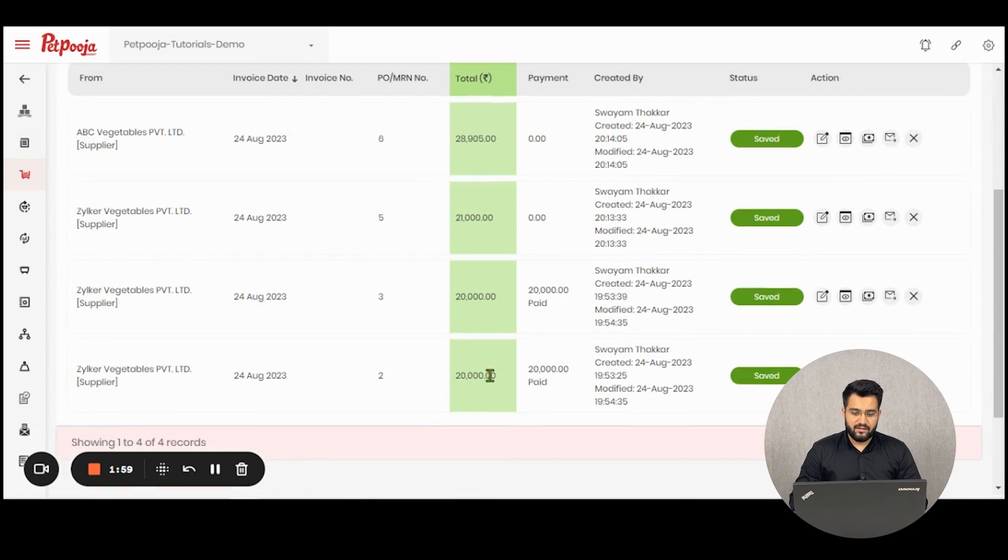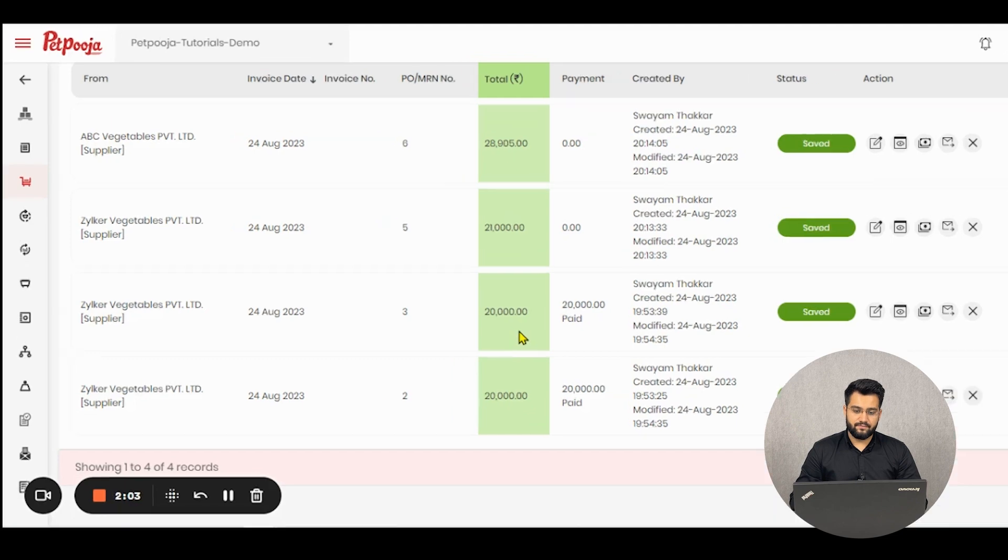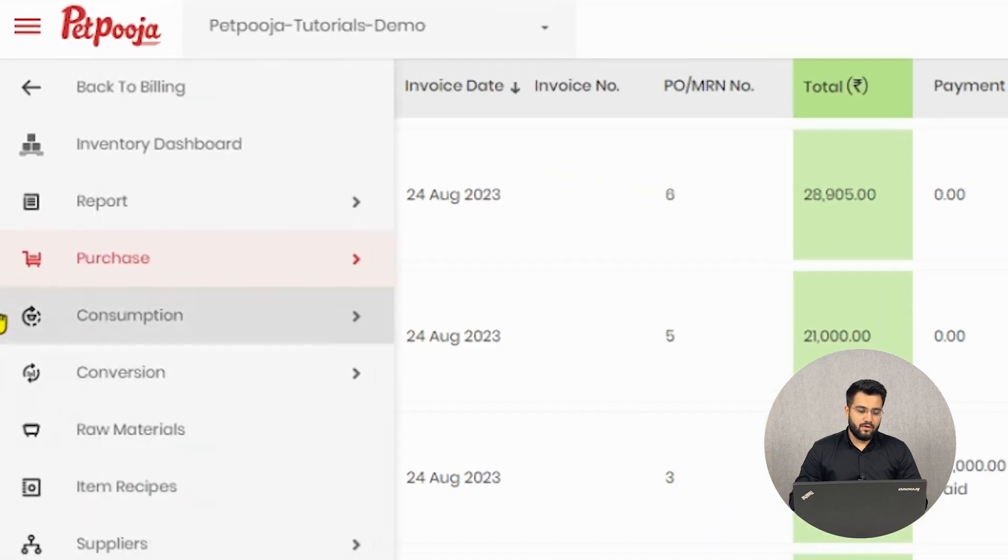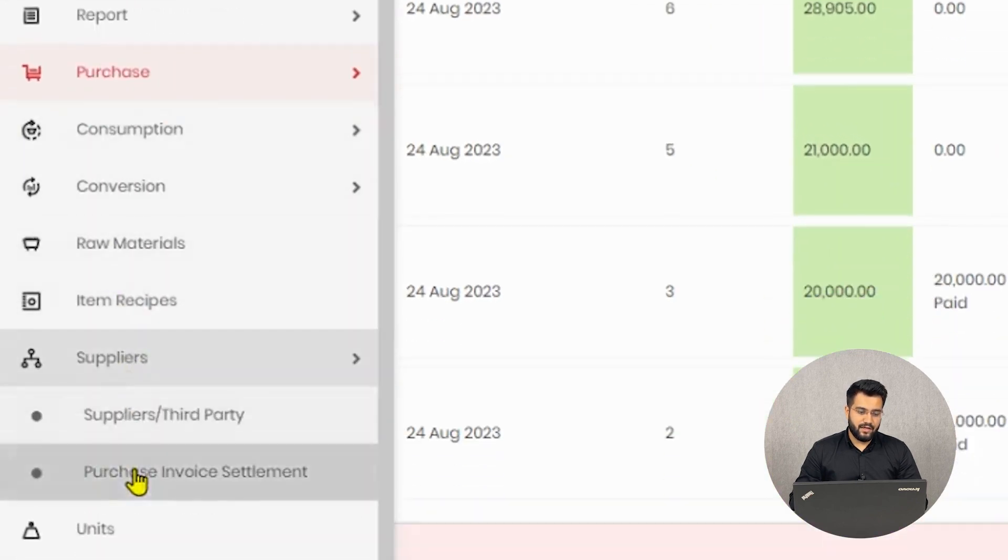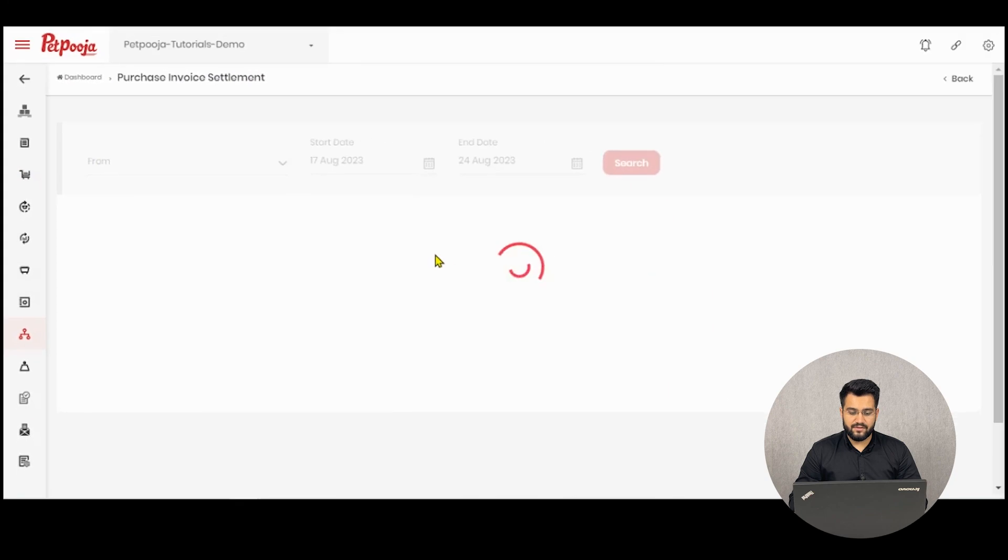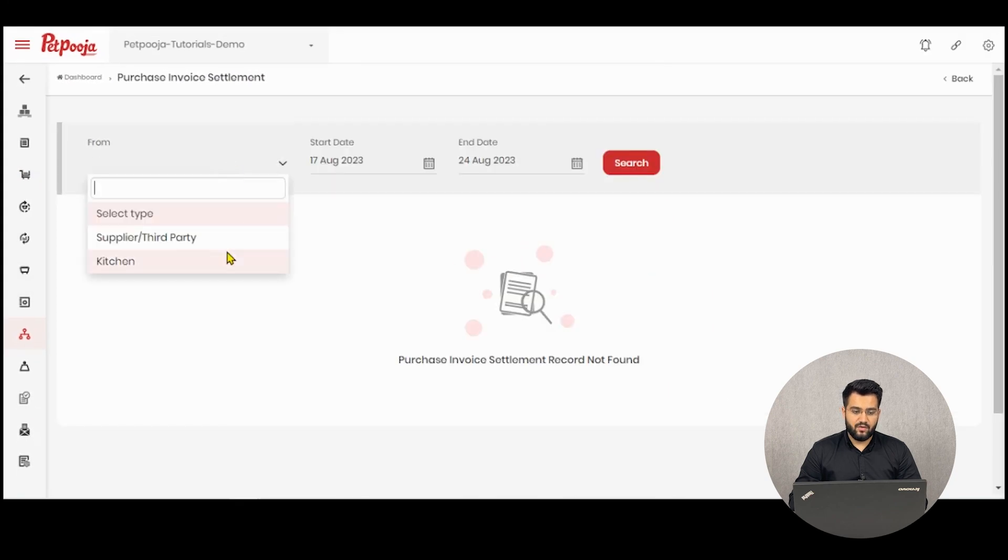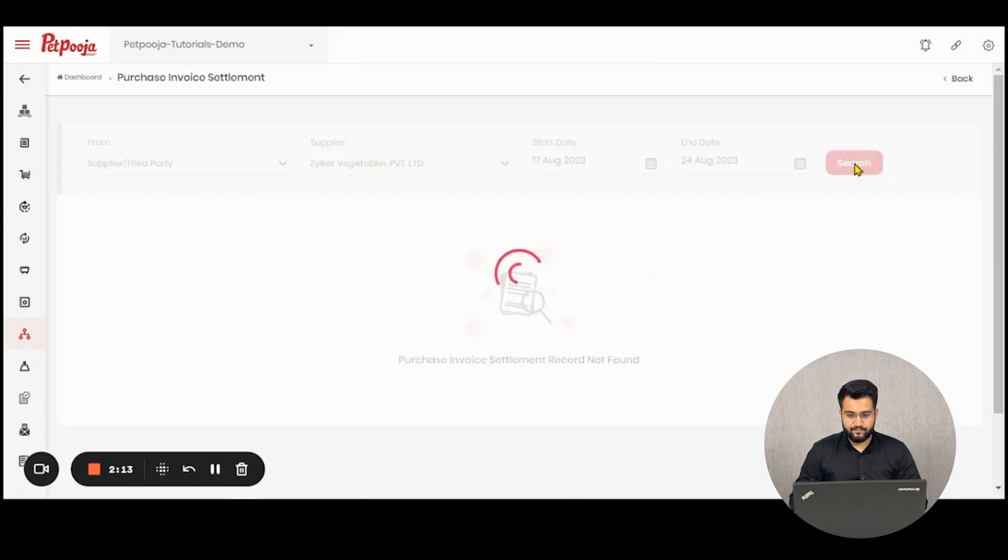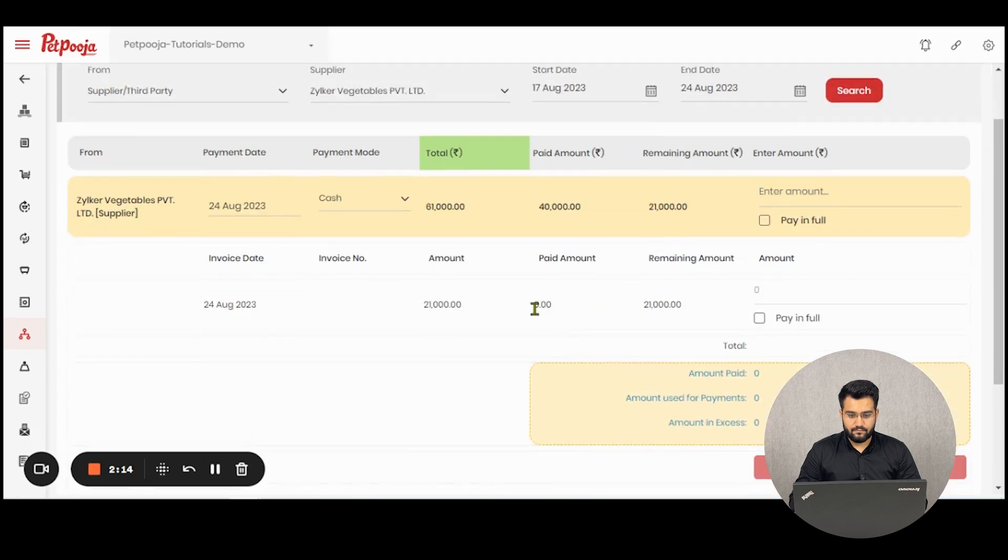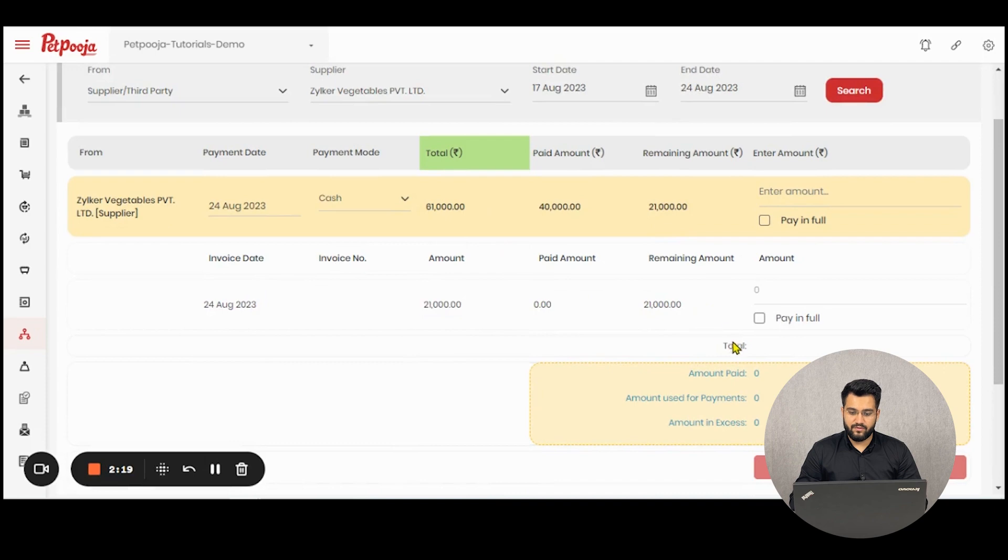The earlier invoices were 20,000 rupees each. So inside Suppliers, you see the total of 61,000 rupees, which includes all the past billing history with them. The pending amount is 21,000 rupees.